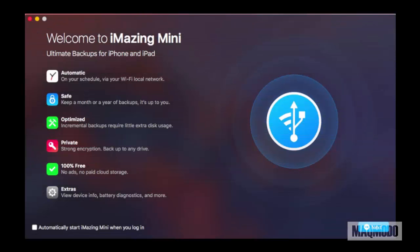Hi everyone, I'm Adeline from MacModo.com and today I'm going to be talking about a free Mac app called iMazing Mini that lets you take an iPhone backup with ease.